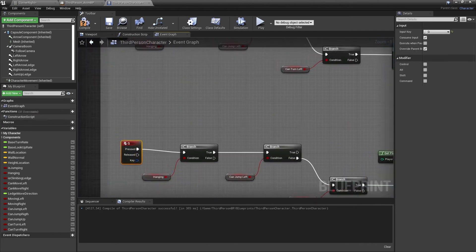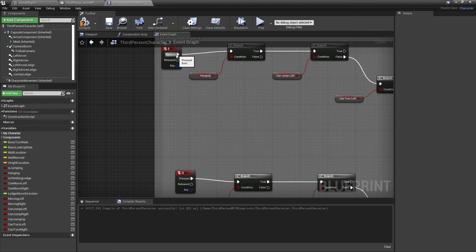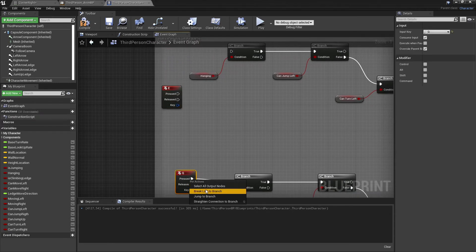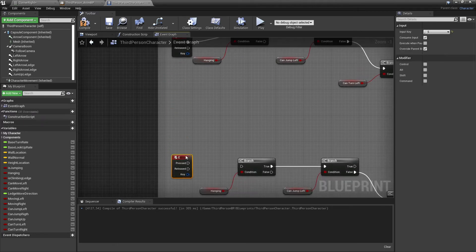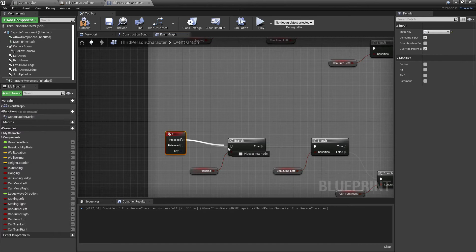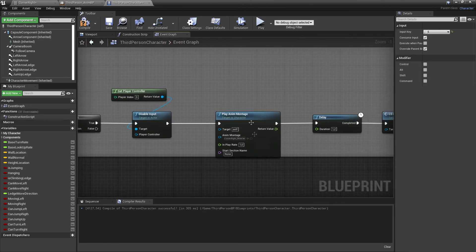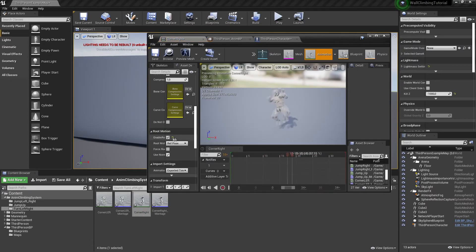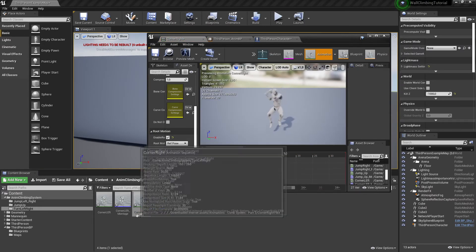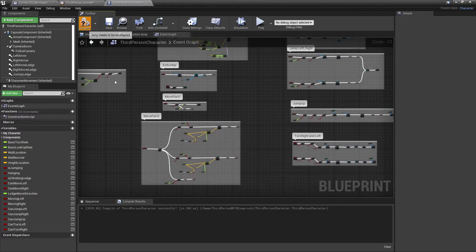Before continuing, I'll flip the inputs so Q is for left and E is for right. I'm also going to open the animations themselves and activate Enable Root Motion for both the turn right and the turn left animations.